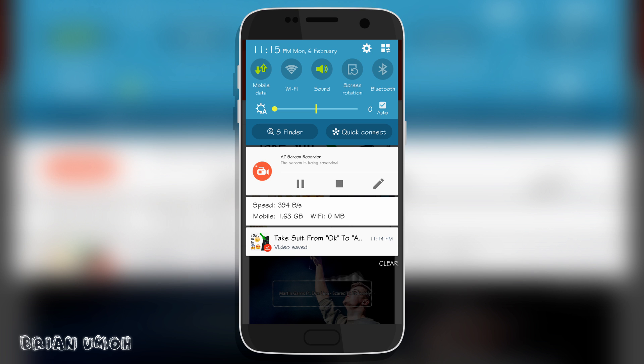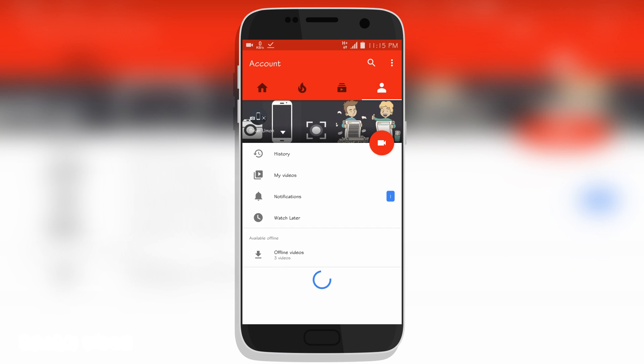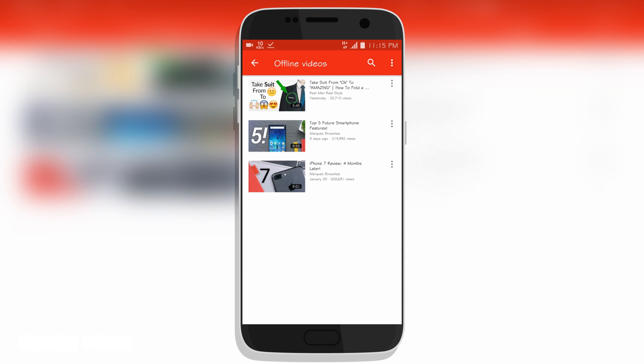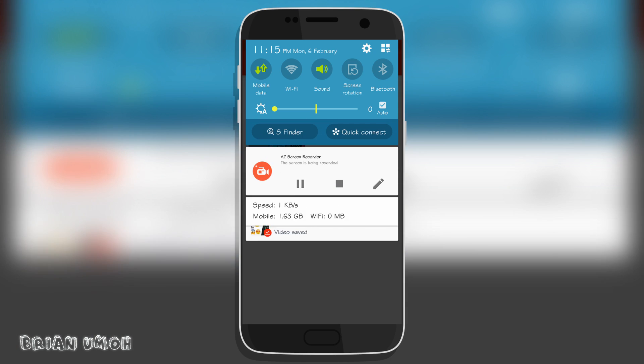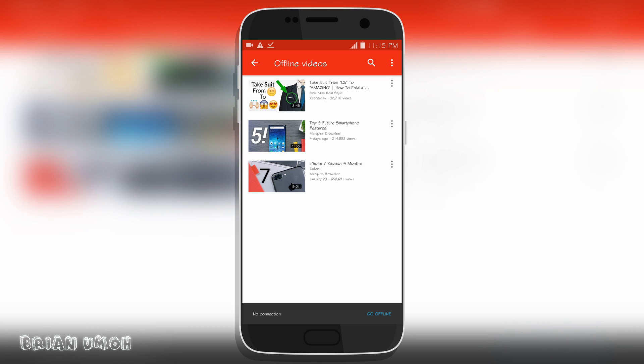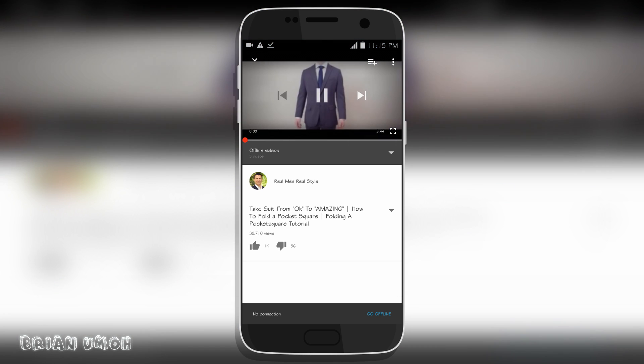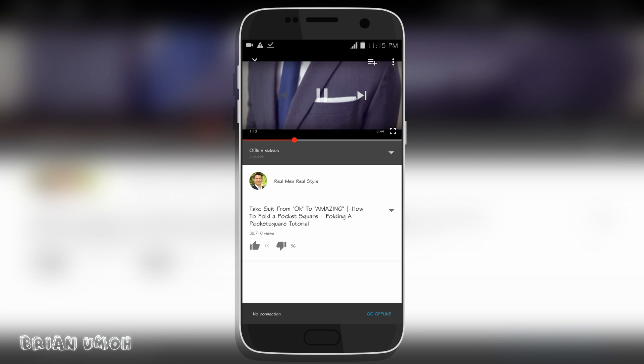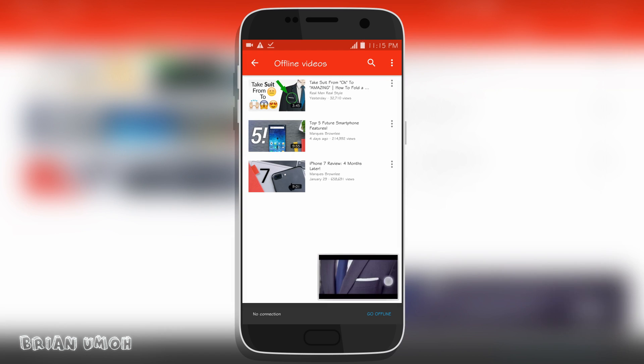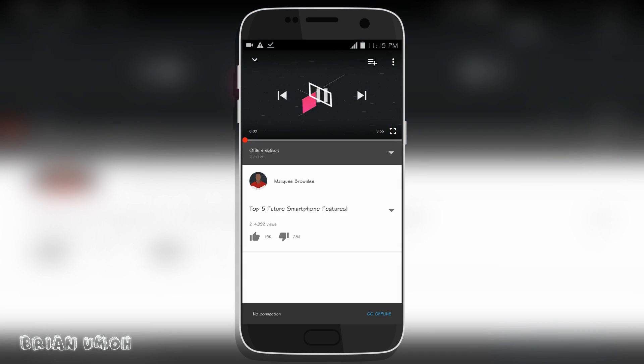And it's done guys. As you can see, the video has been saved. Now whenever I watch this offline video, you won't be seeing ads on it. I can just turn off my data. As you can see, when I click on the video now it will play without any ad showing up.